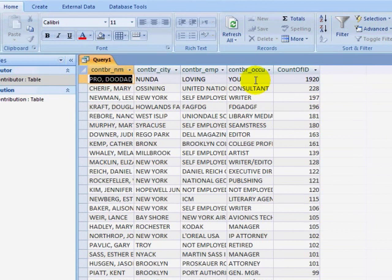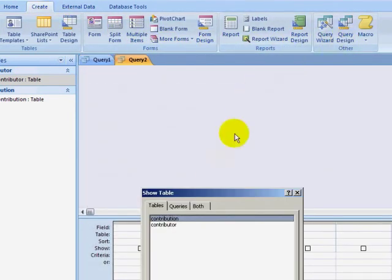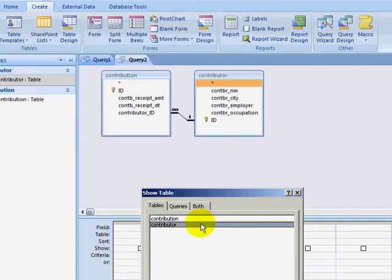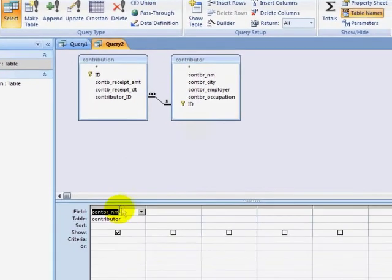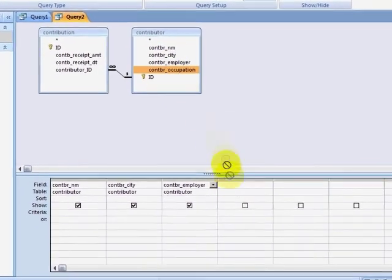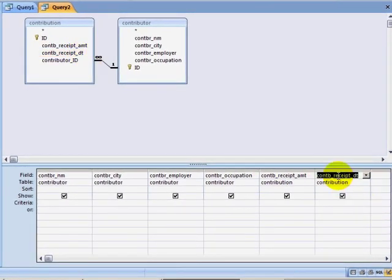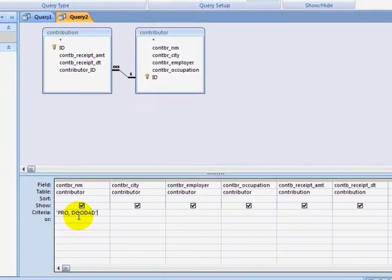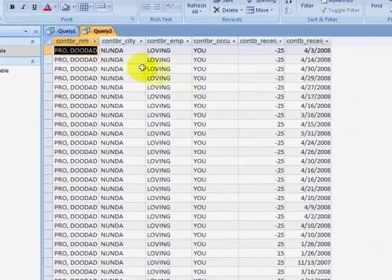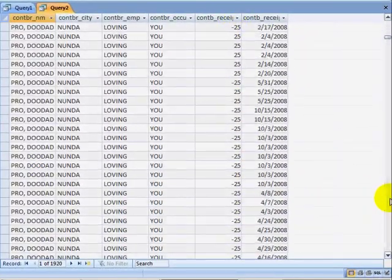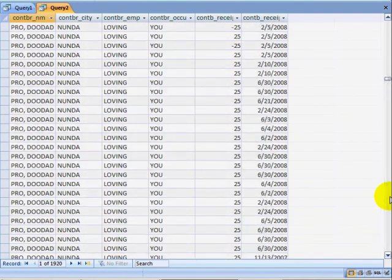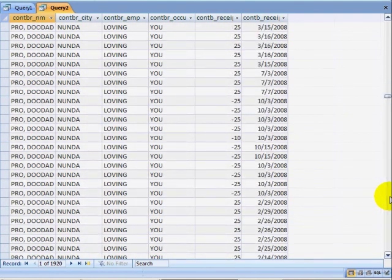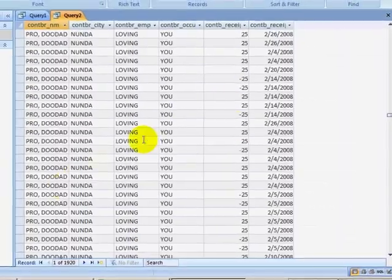If I create a new query and look at the actual contributions, adding both tables, I'm going to pull down my fields. For name, I'm going to add a criteria and do my search. Here I can see my contributions are negative numbers and positive numbers. As these fraudulent donations were detected, the charges were reversed.